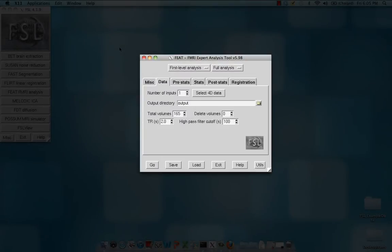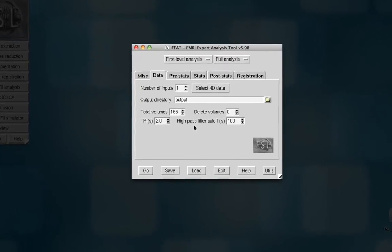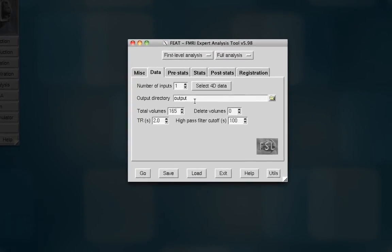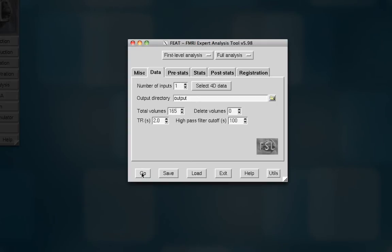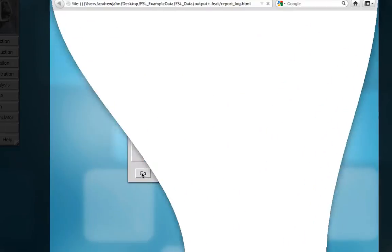Now that we've finished entering everything into FEAT and we've set up our model, all we need to do is hit go. One thing I should mention is you should type in or select an output directory. In this case, I've just typed in output. This is under the data tab. So any analyses will be output into this folder that you specify here with a .feat extension. Okay, so everything looks good, and we can go ahead and hit go.